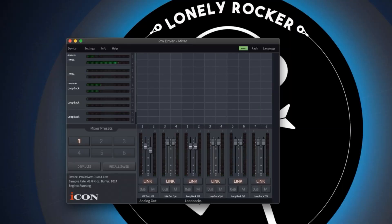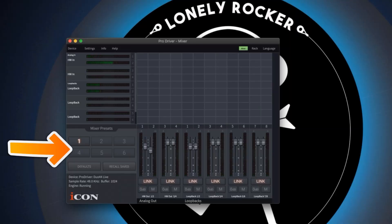Let's set up our session in ProDriver 4. Here you have six slots for saving mix presets. Choose the one you want before setting up your session. I'll choose number 1.